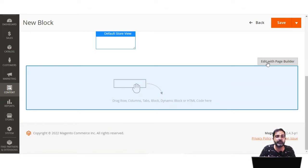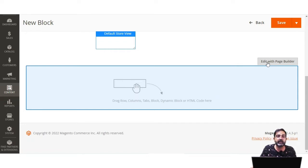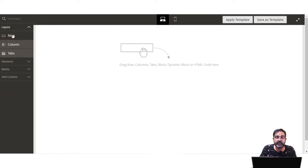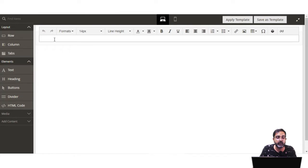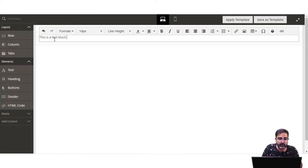If Page Builder has been enabled by the admin from the backend panel, it will be available here to set up fixed information for the block, containing text, images, embedded video, and much more. Let's tap on Edit with Page Builder. From the layout, I'll choose a row first, and then from Elements I'll add a text element and set it as 'This is a test block text content'.